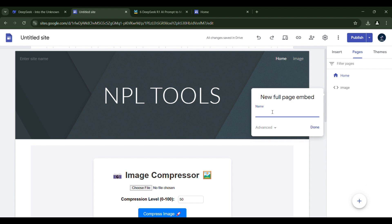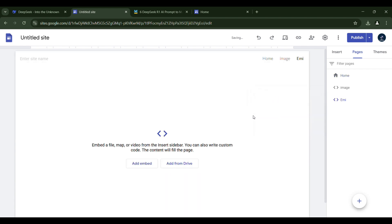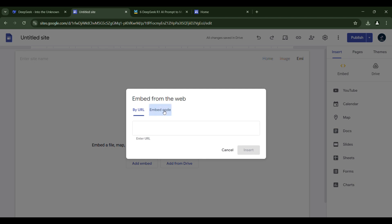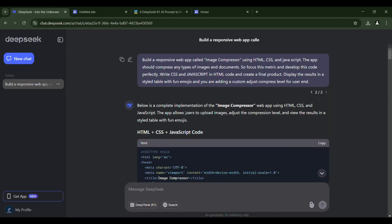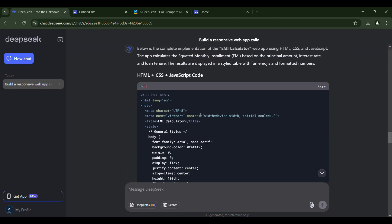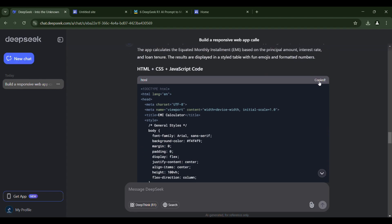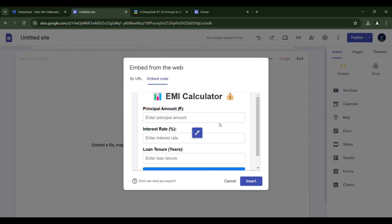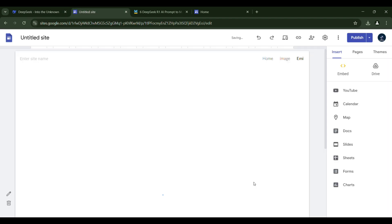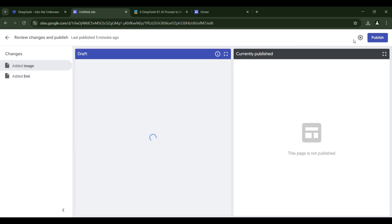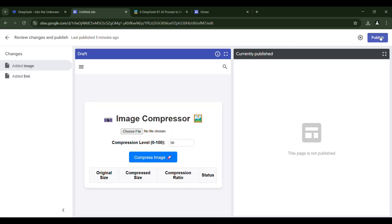Next, let's also include the EMI calculator on a new page. Once we publish this, we can check how our website appears.